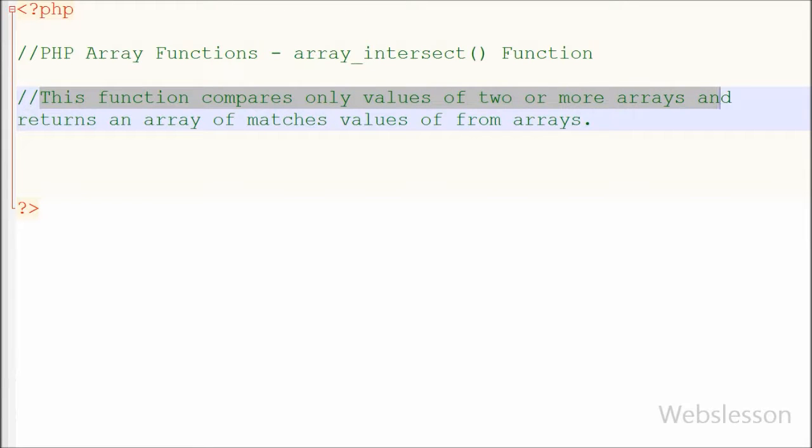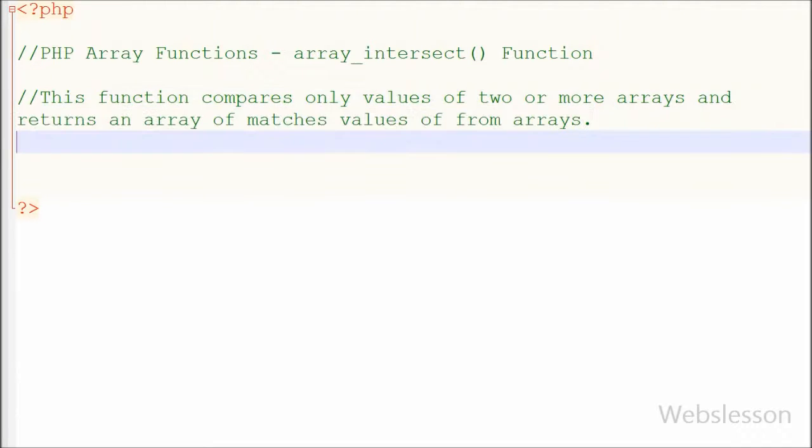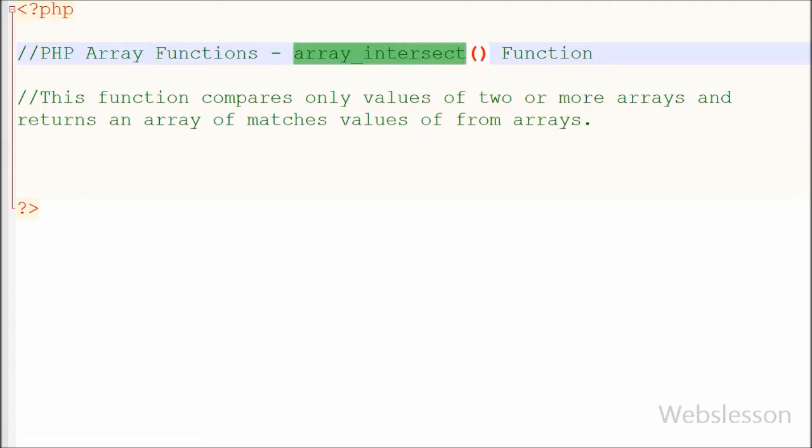Array_intersect function compares only values of two or more arrays and returns an array of matching values from arrays. That means this function compares the values of two or more arrays and returns an array in which you can find values from array 1 that are present in array 2, array 3, and so on.